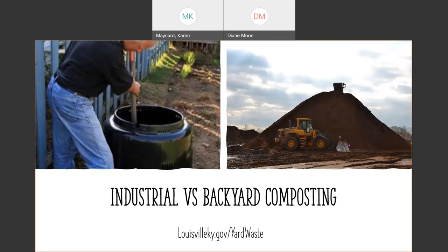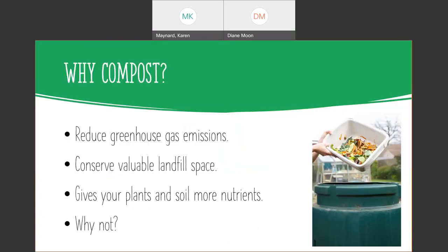Industrial composting can do pallets, untreated wood, bones and meat and dairy. But not in backyard composting. Your composter only holds about 80 gallons. That's an earth machine right there, and that's the one we sell. But it doesn't get that hot. You don't mix it up that much. So you have to keep out some elements so that your composting will break down properly.